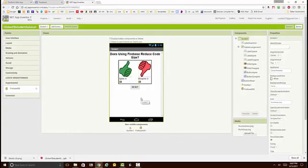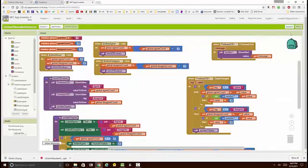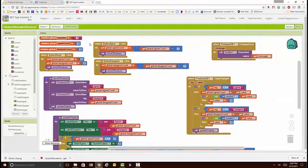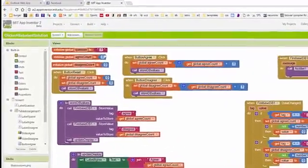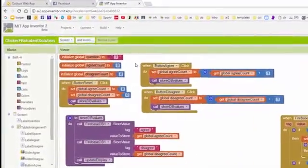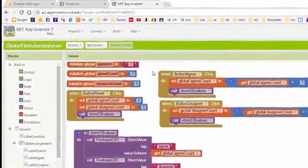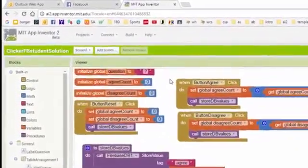The rest of the interface is pretty much the same. All right, let's go over to the blocks and have a look there. We see that the blocks are fairly similar to the blocks that we had in the TinyWebDB version of the app.